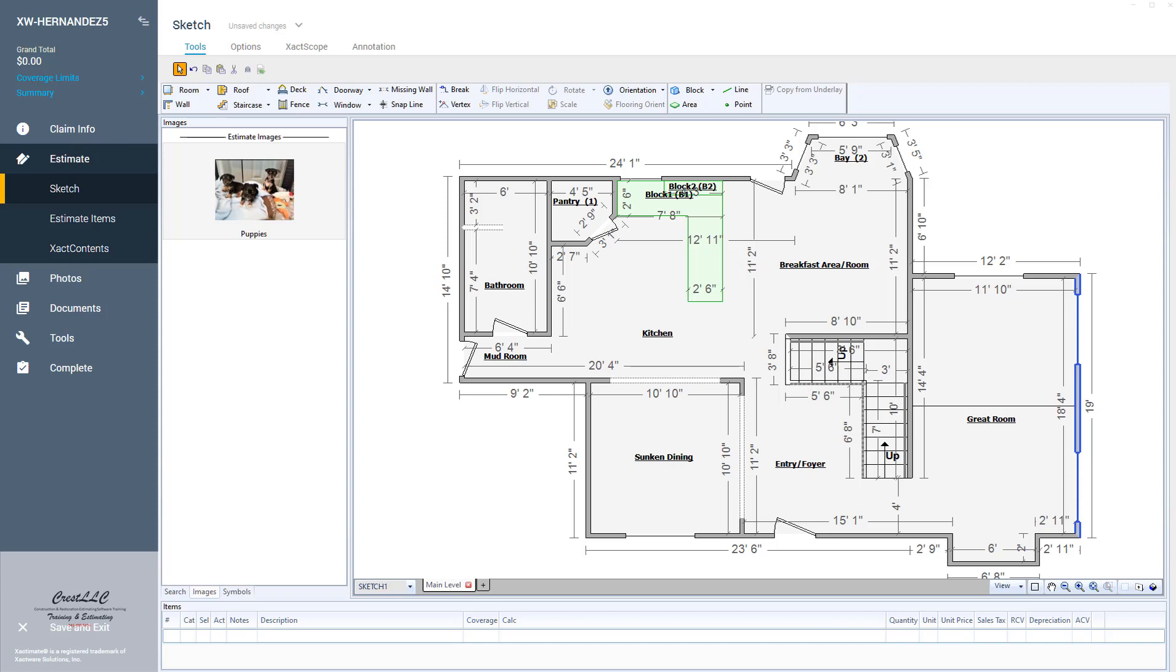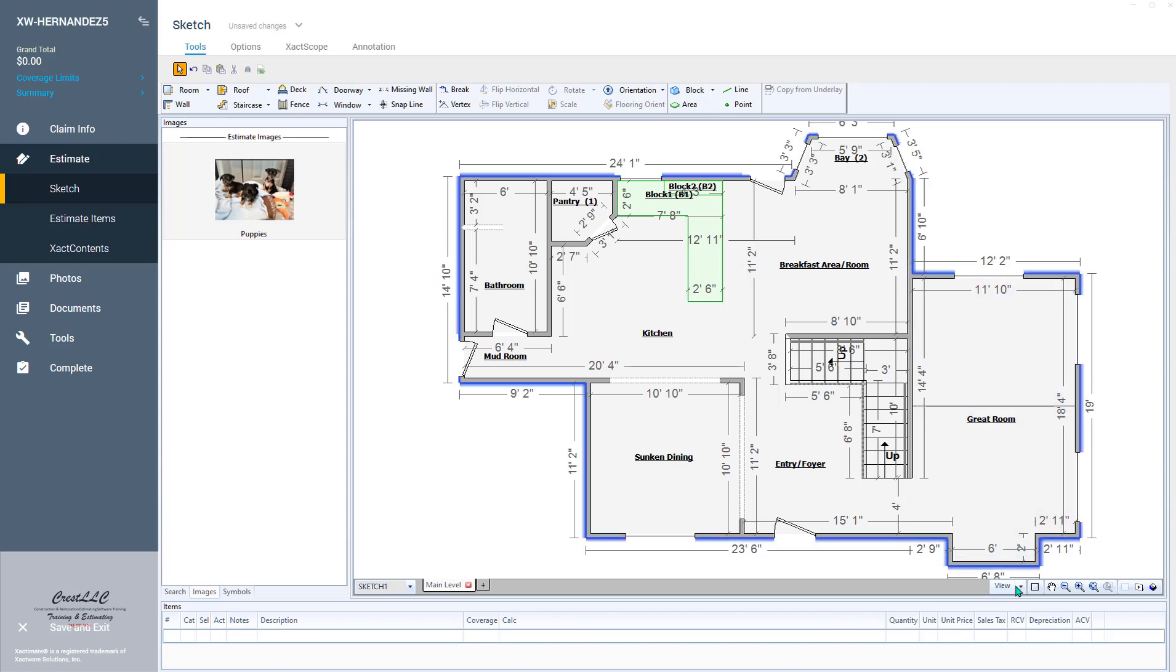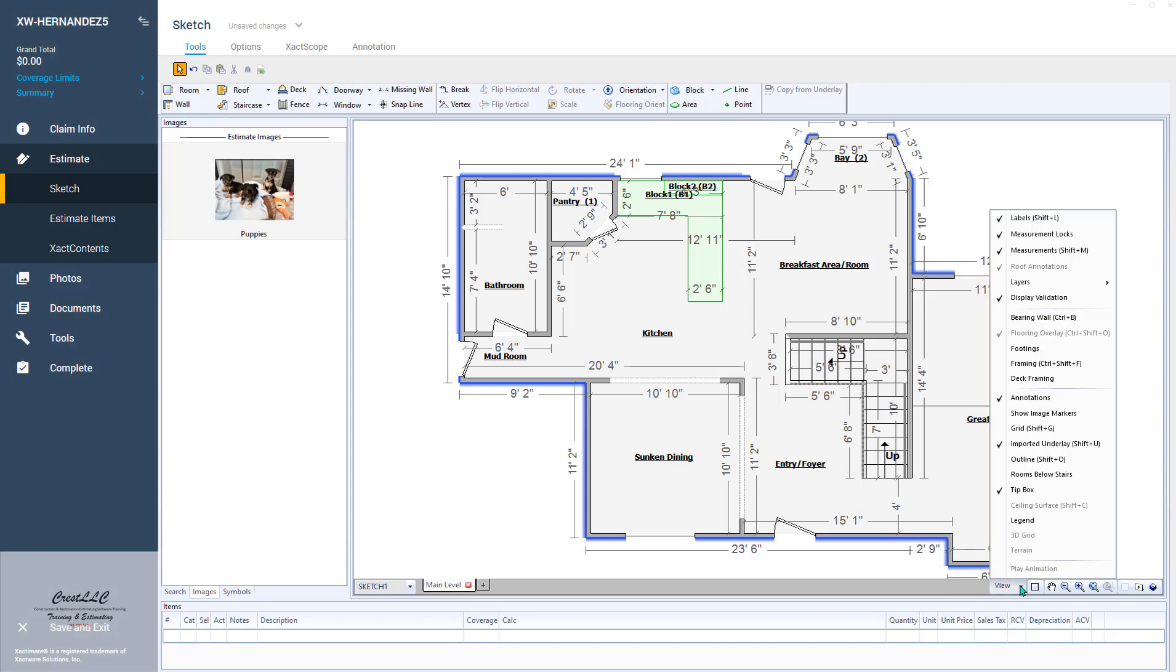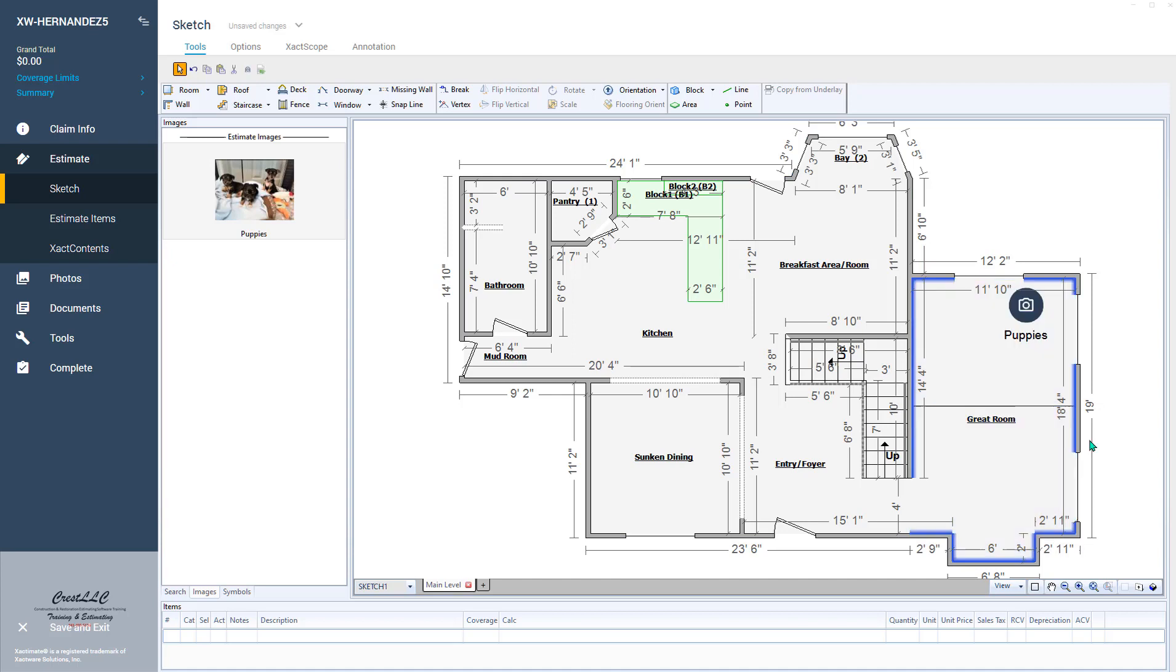It actually does do it, but you need to come down here to the view button and come up and check off right there 'show image markers.' And then it's going to show the icon there in the room just like it did before.